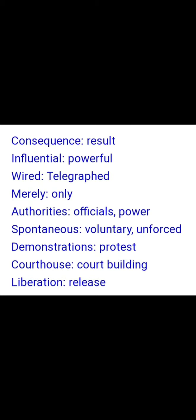Demonstrations means protest. Courthouse means court building. Liberation means release. Concrete means solid. Dreaded means regarded with great fear or apprehension. Unquestioned means not examined or inquired into. Baffled means confused. Prosecutor — as in public prosecutor or defense lawyer — means a lawyer or barrister. Postpone means delay.